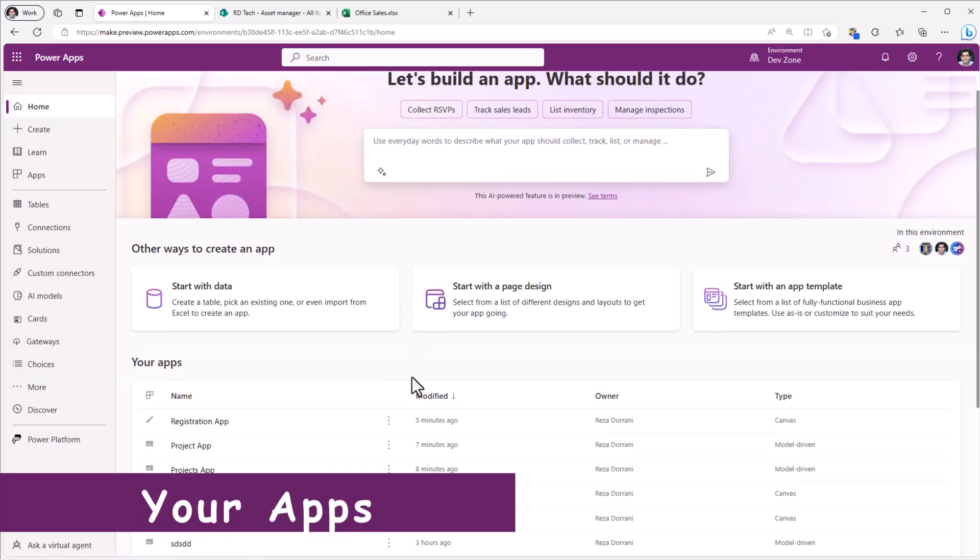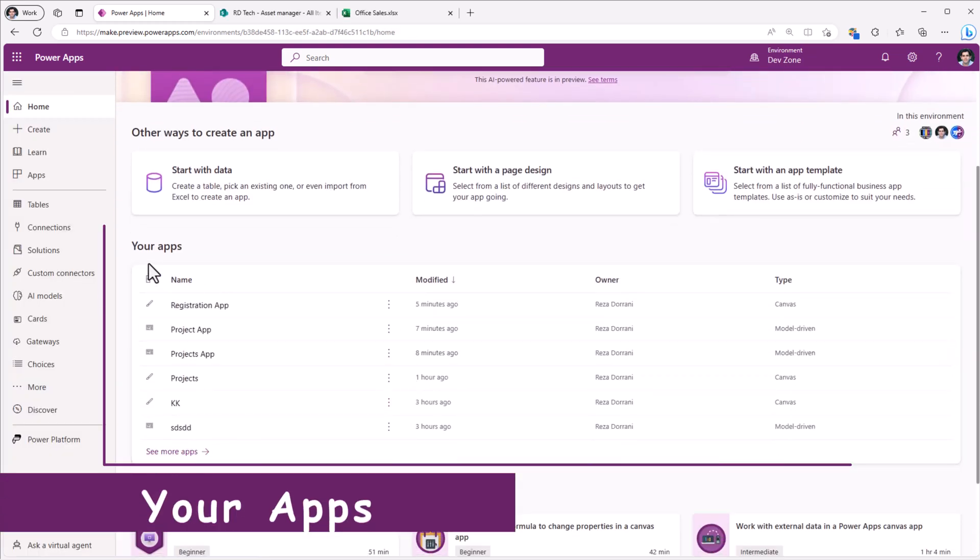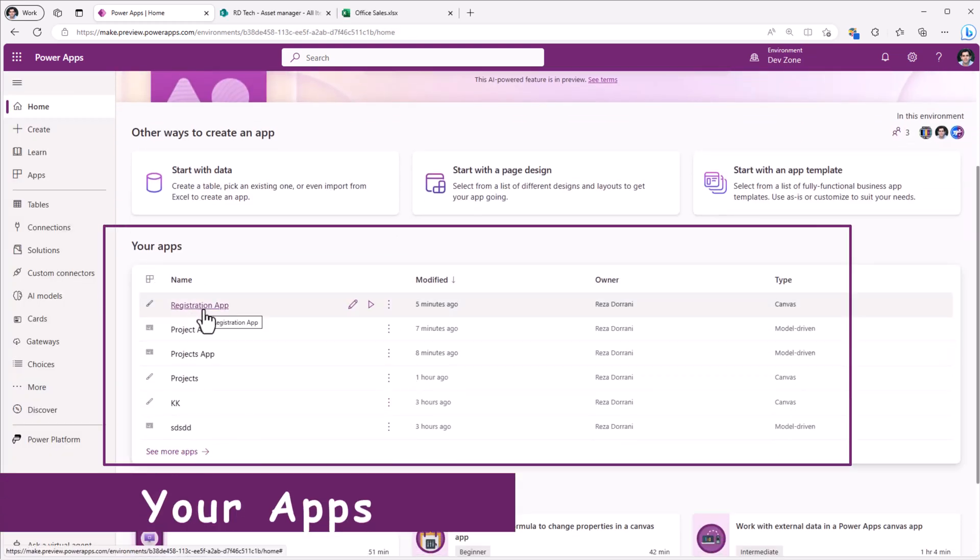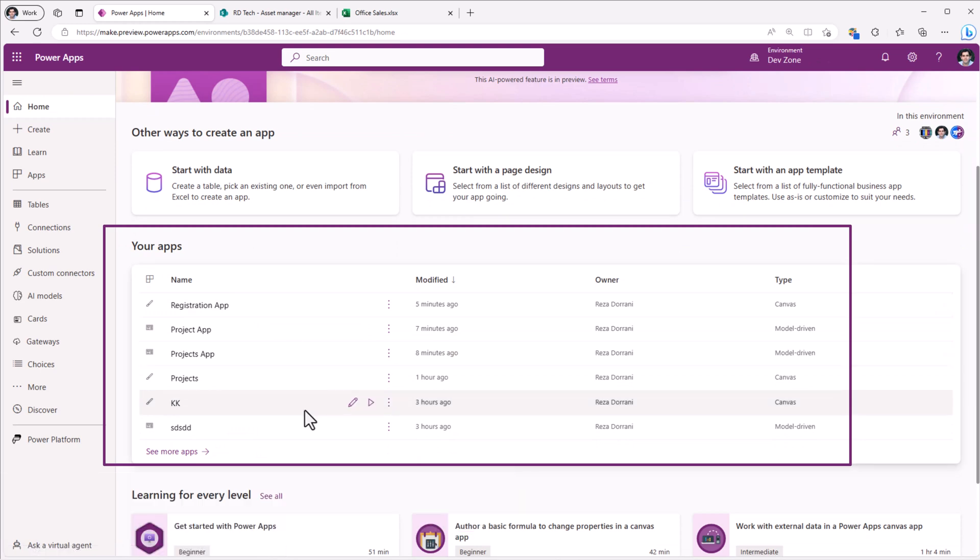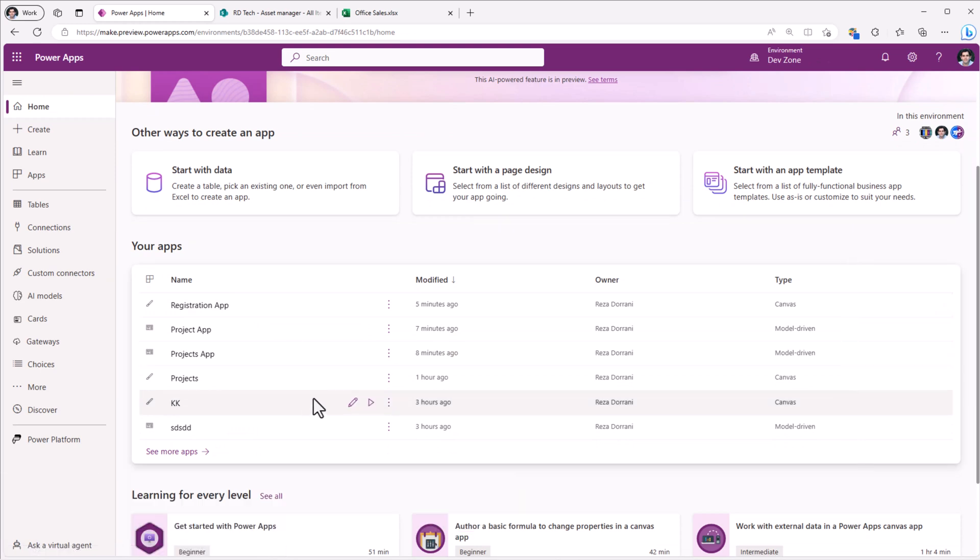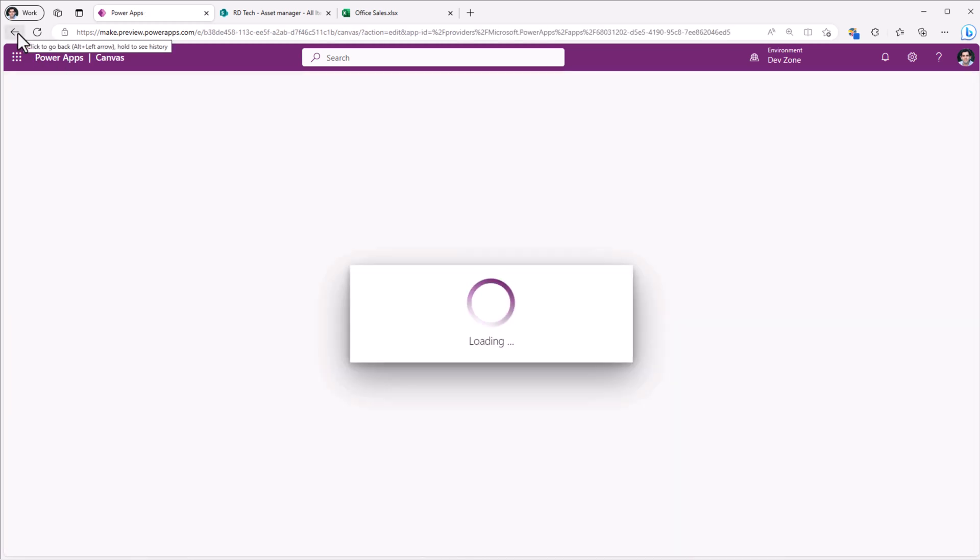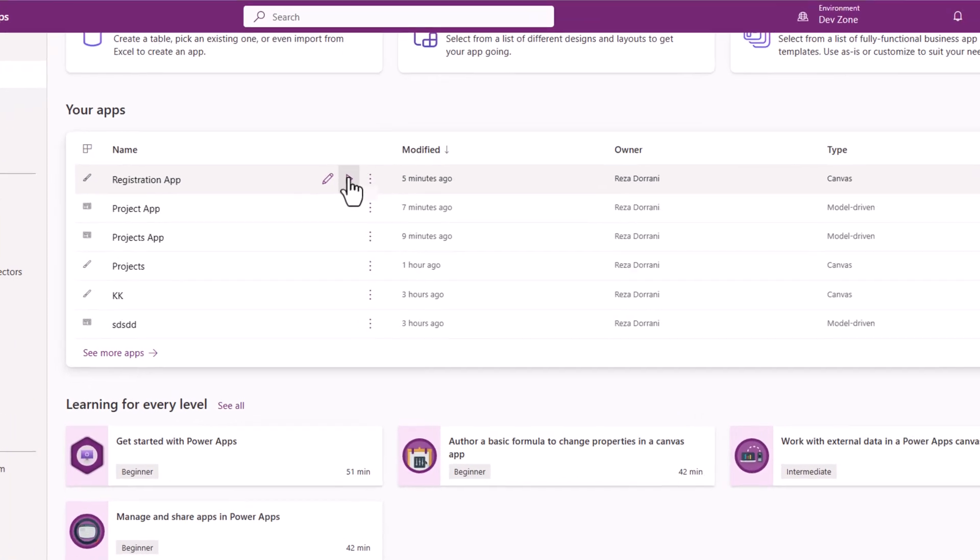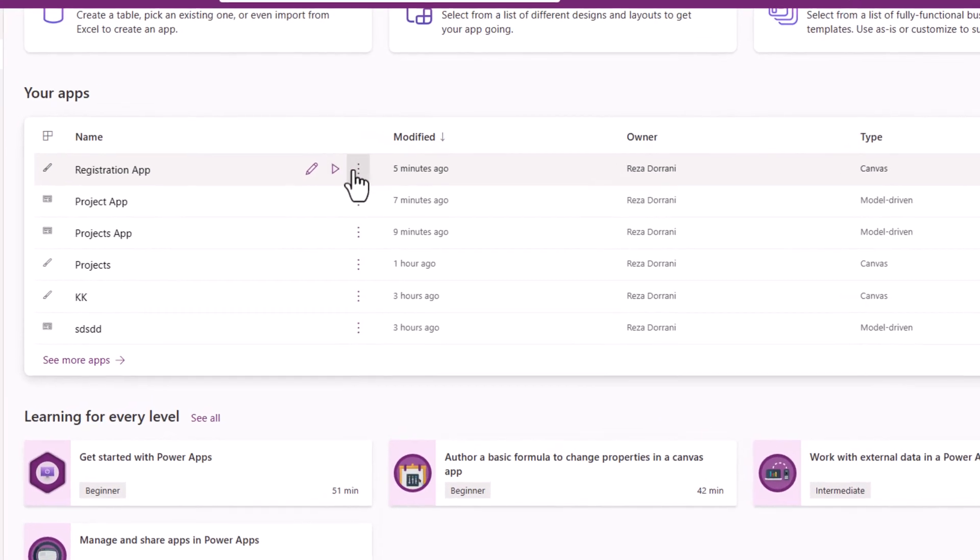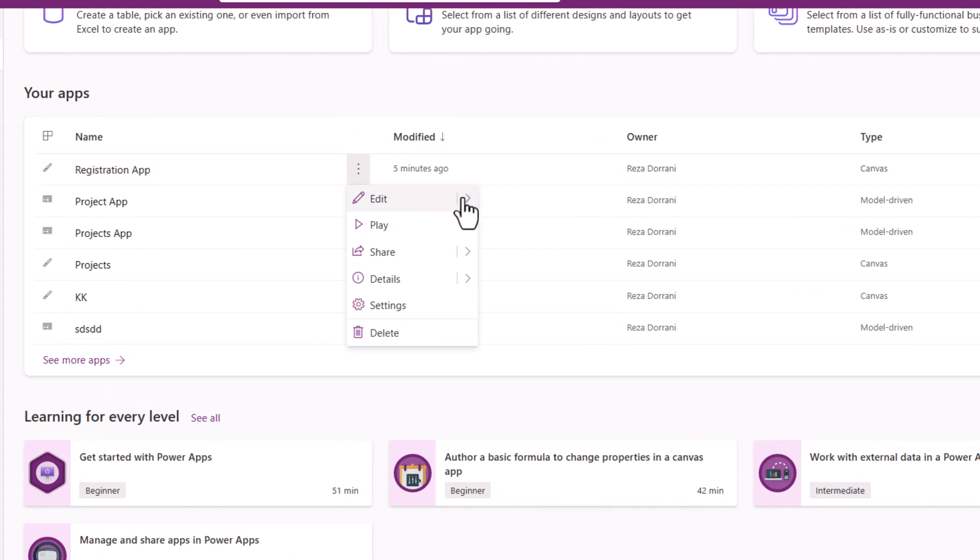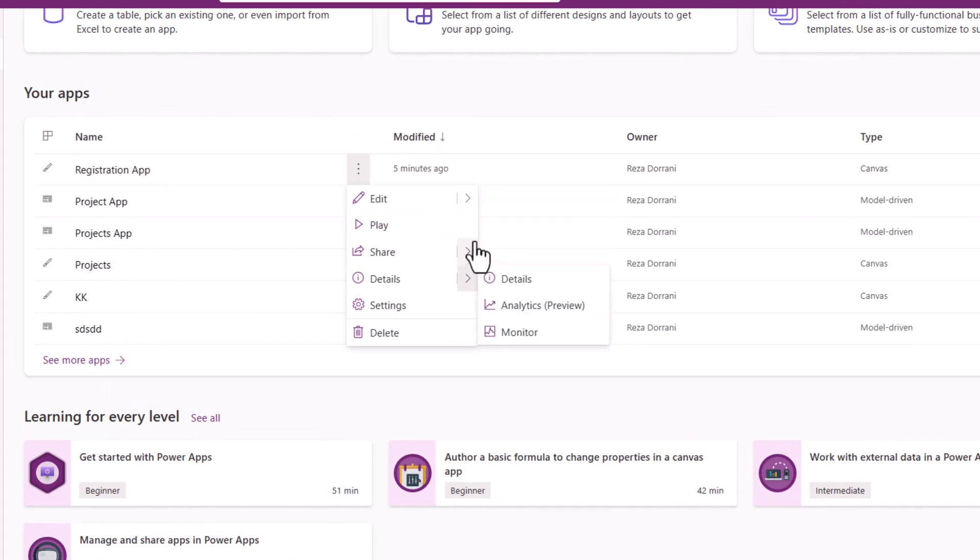And finally, we have the apps section which lists out our most recently used apps. You can click on it and it will directly take us to the edit experience for the power app in studio. Or we can play the app in the browser or go to three ellipses. And that will lead us to all the different setting options for our power app.